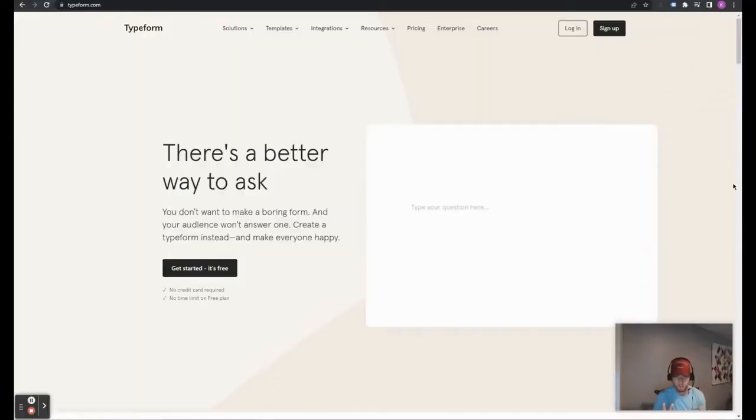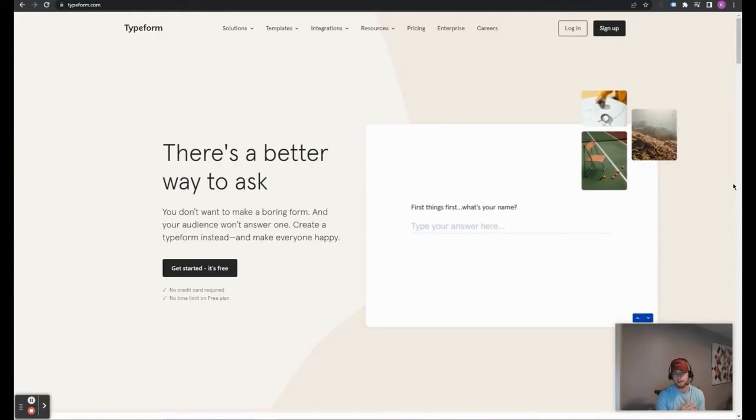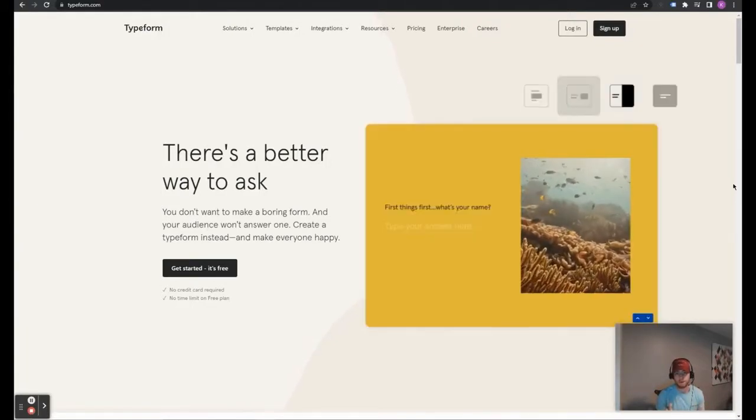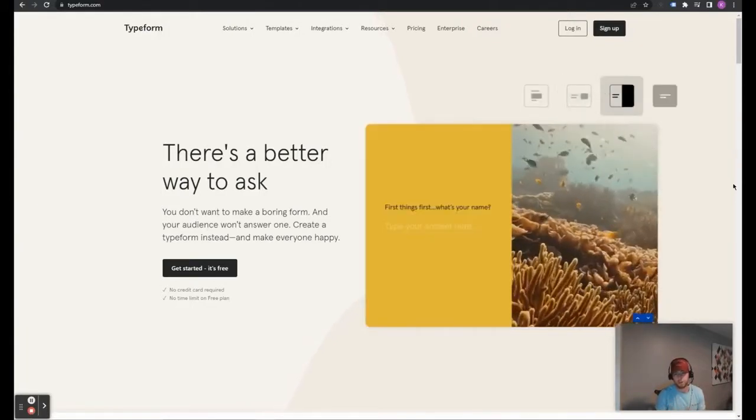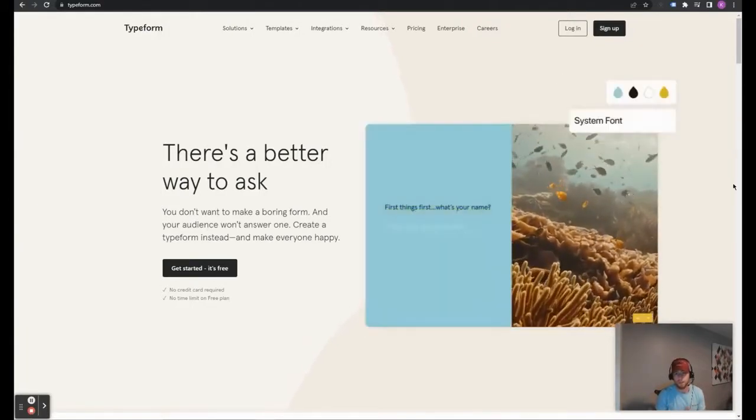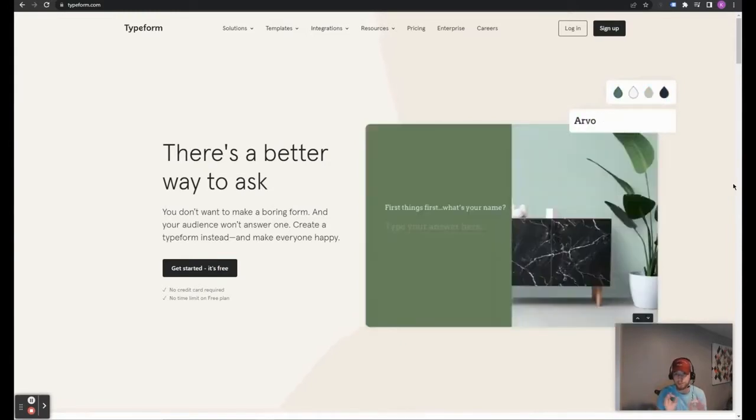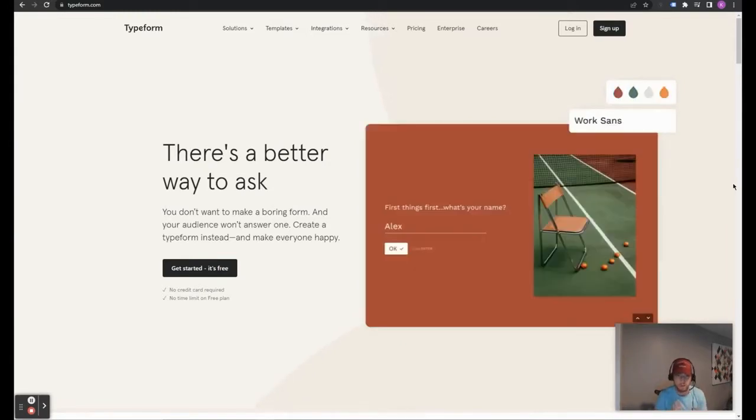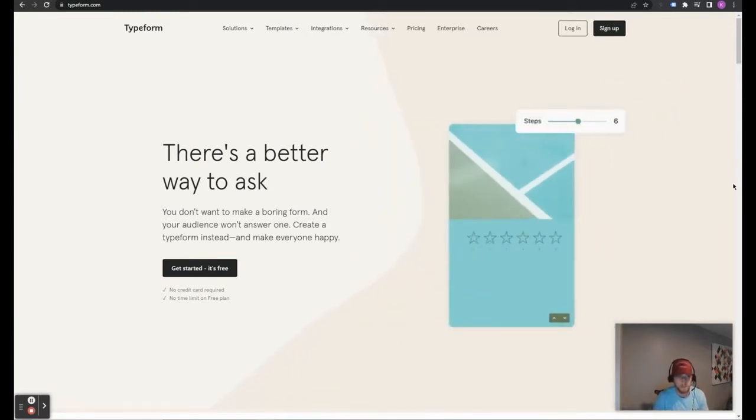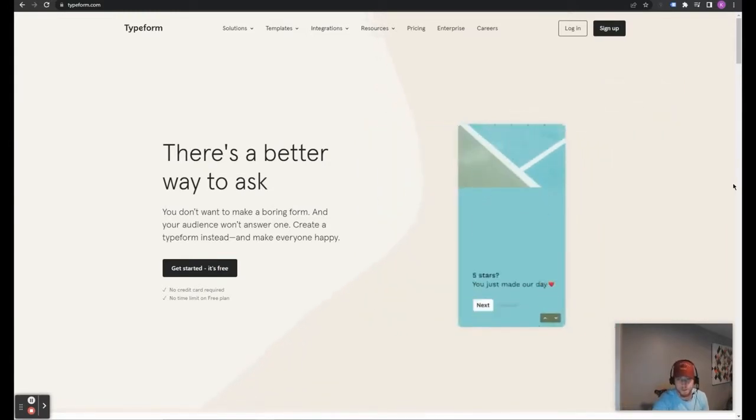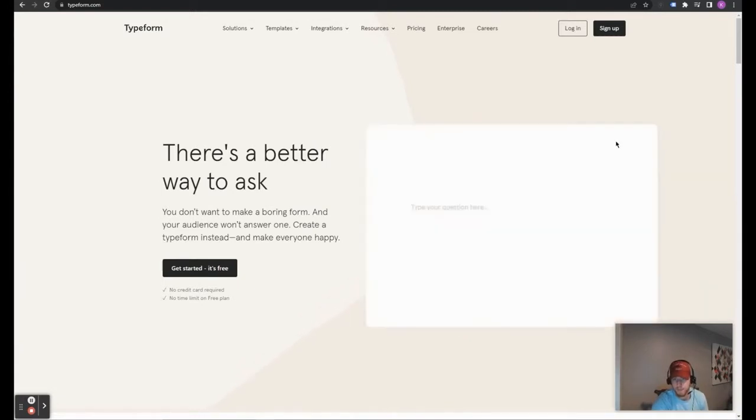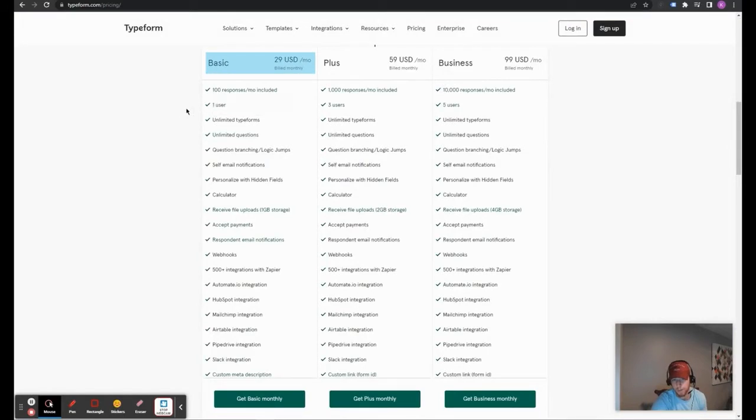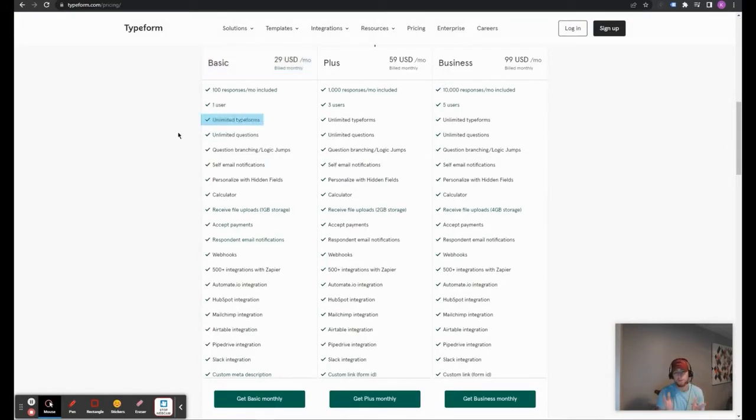Typeform is a well-designed quiz, survey, and form software that essentially allows you to create lead generation forms that qualify your leads with zero code. Here's the Typeform website. It's typeform.com, and let's go through the different plans that they have. First off, we have the basic plan, which is $29 a month, and it allows you to make as many Typeform quizzes as you want with as many questions as you want.